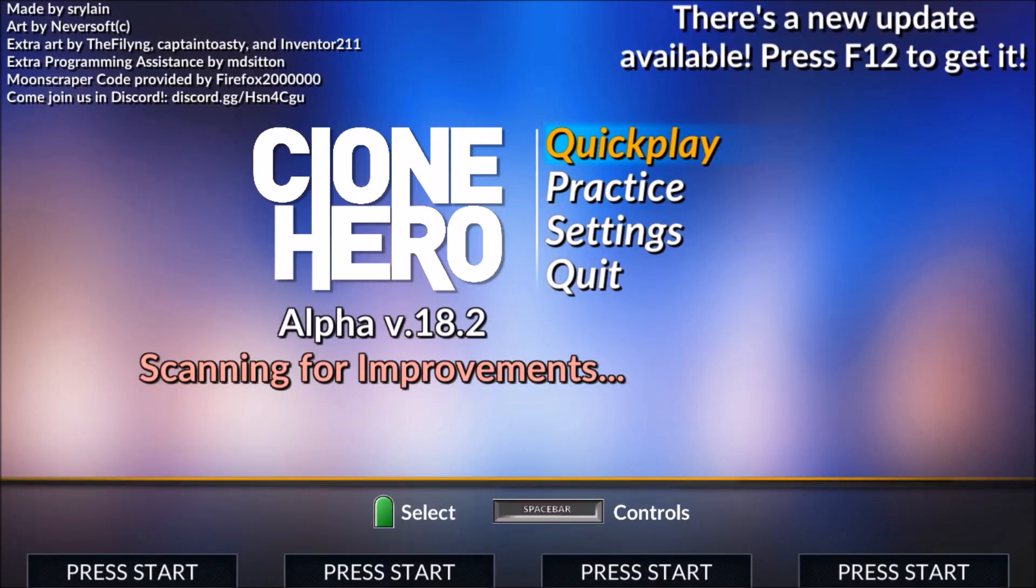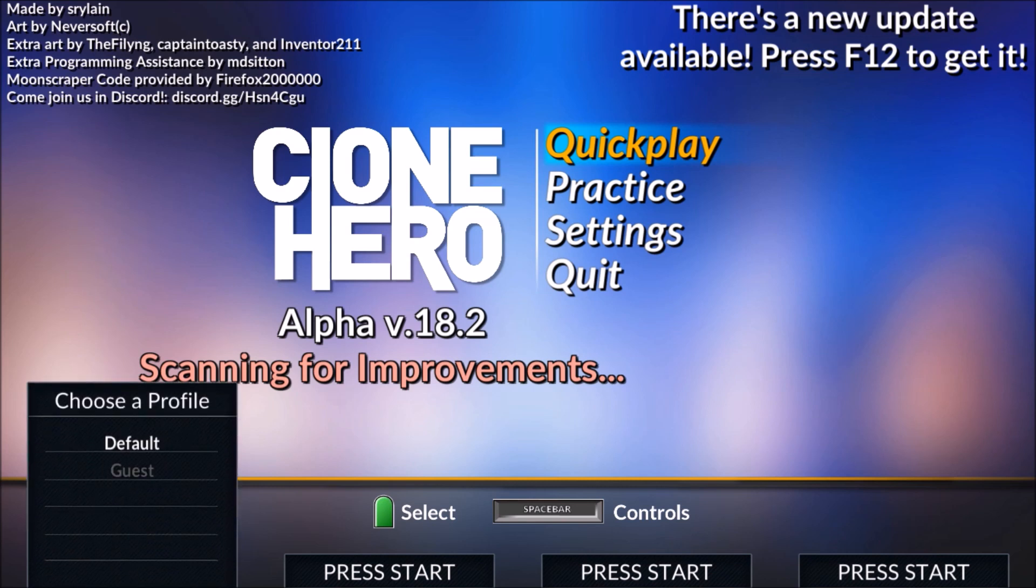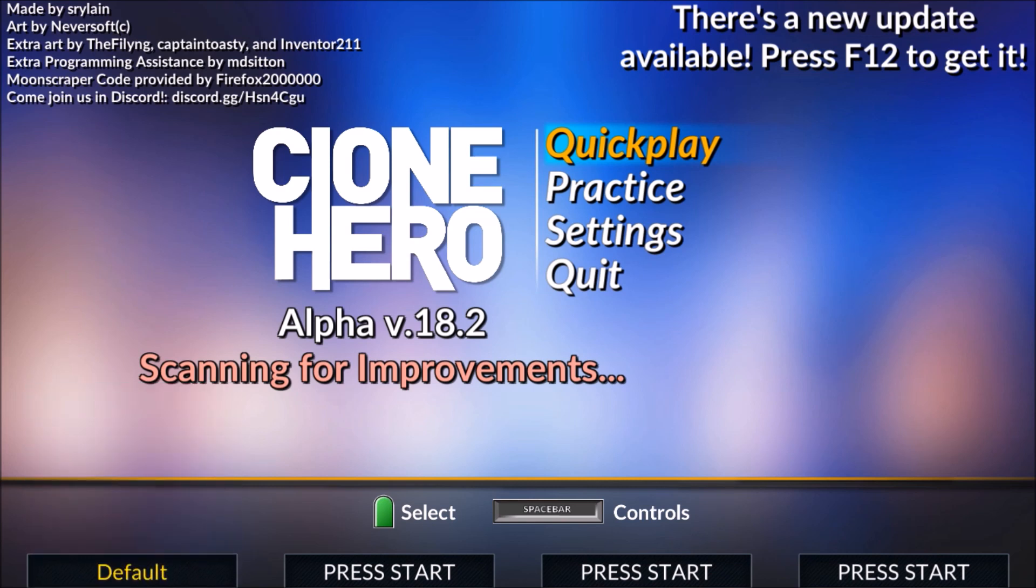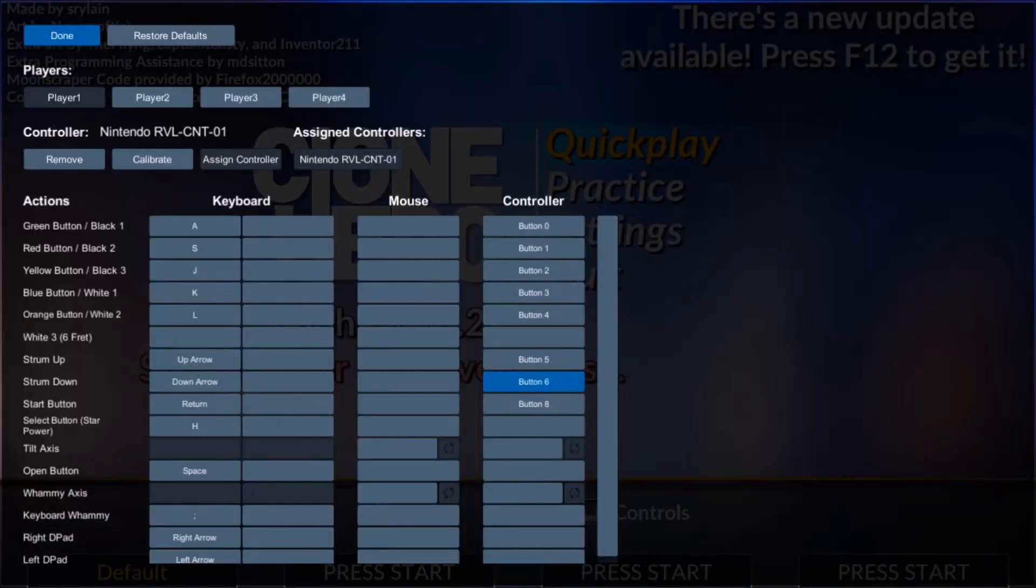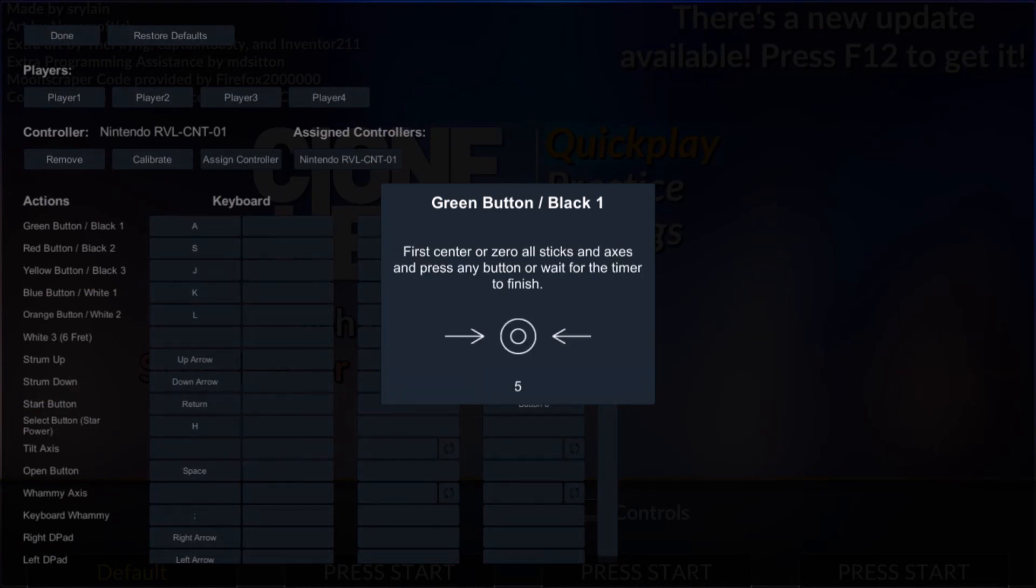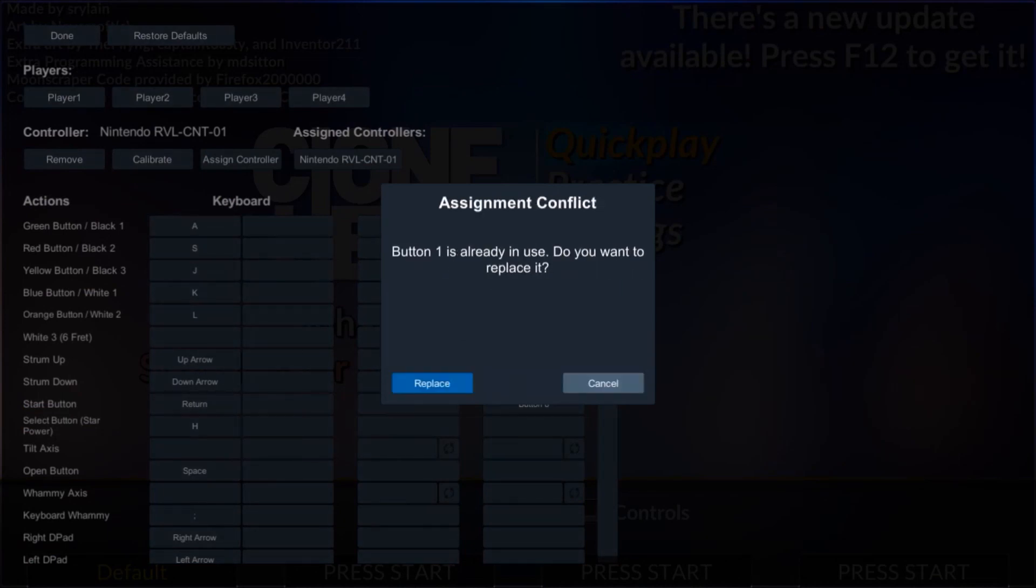So if you want to install Clone Hero and play it with a controller, press Enter or Space. Now your controller will be right here. If it's not right here, then it'll say None and you haven't done it right. So basically you're going to click, and for the green button you press green.